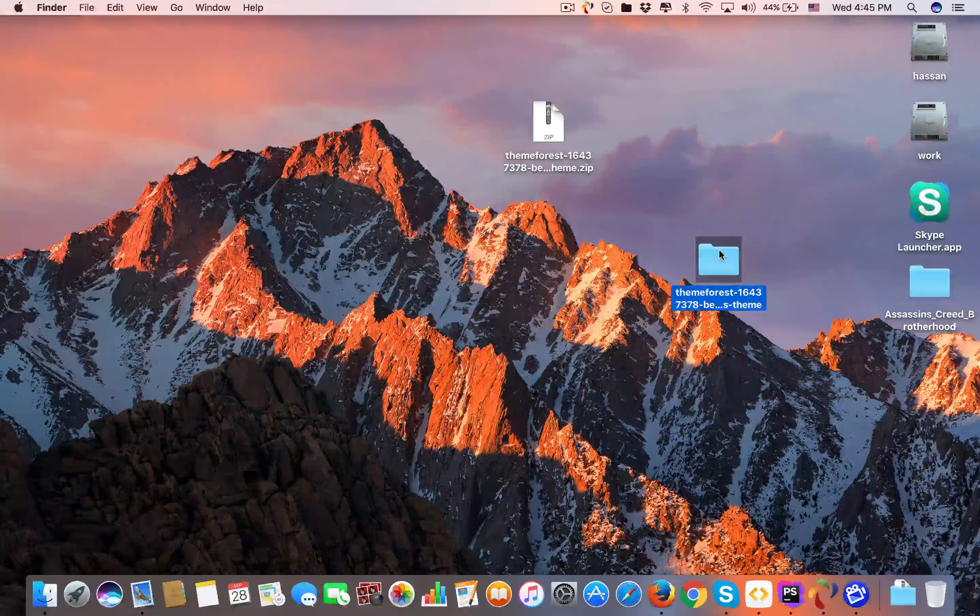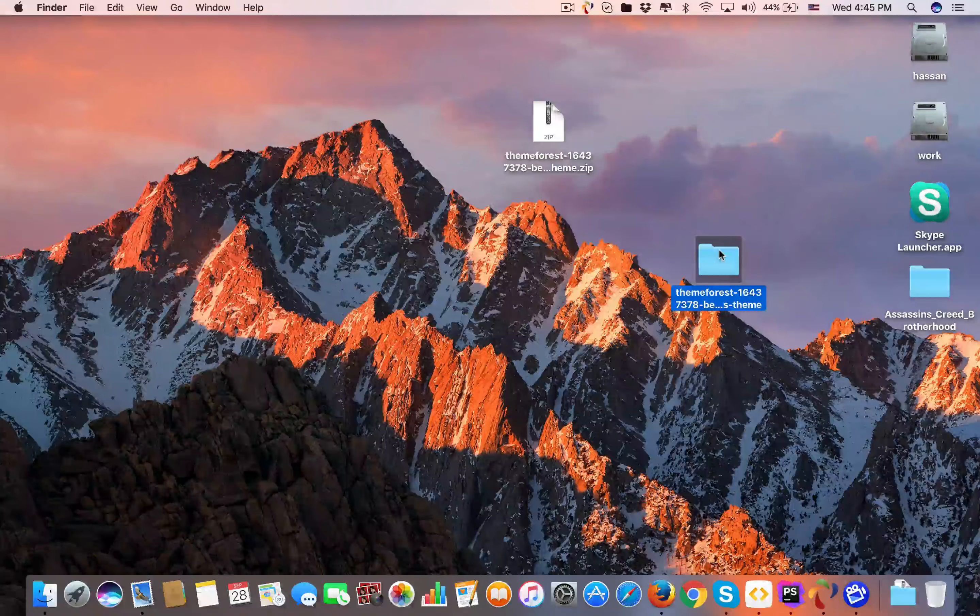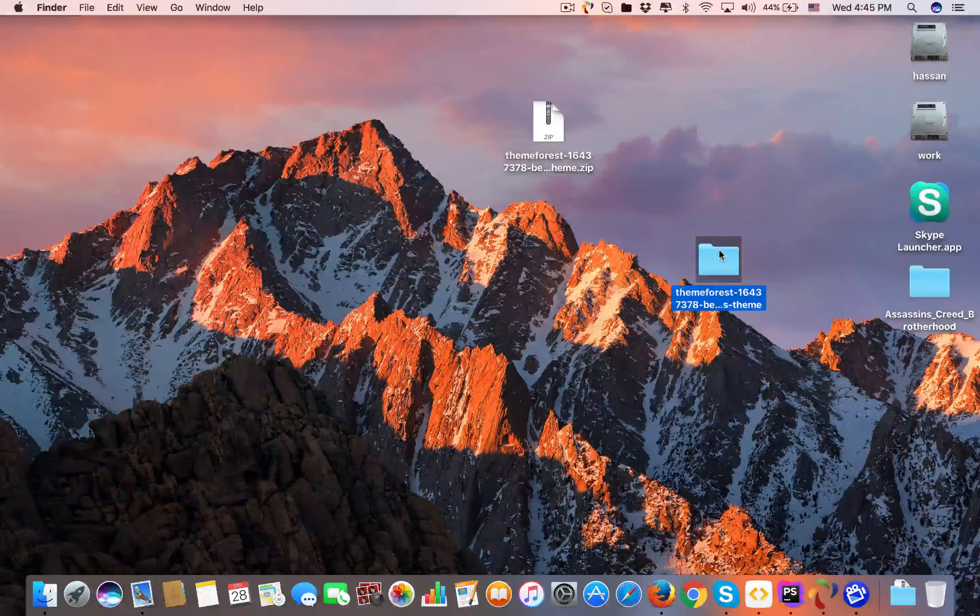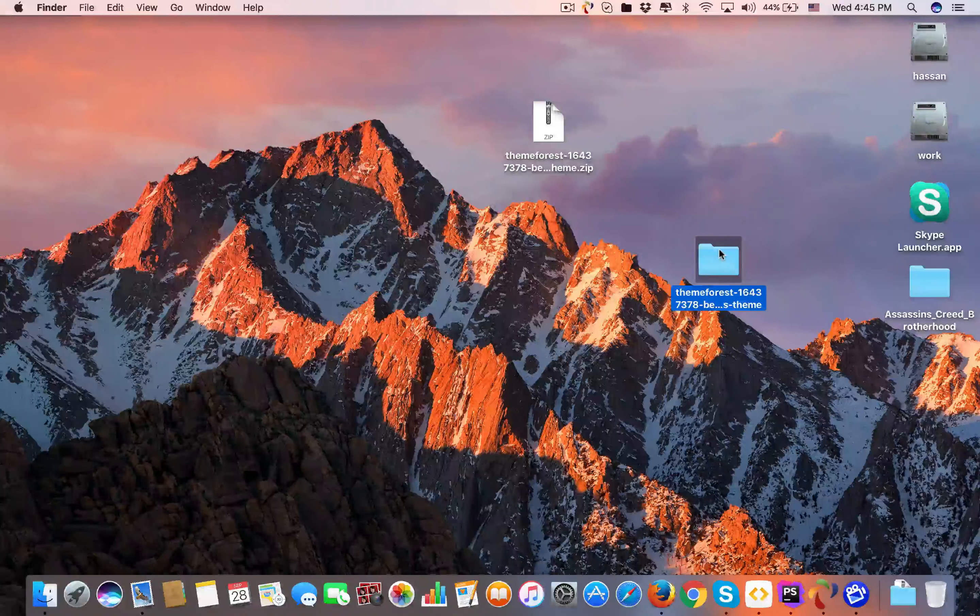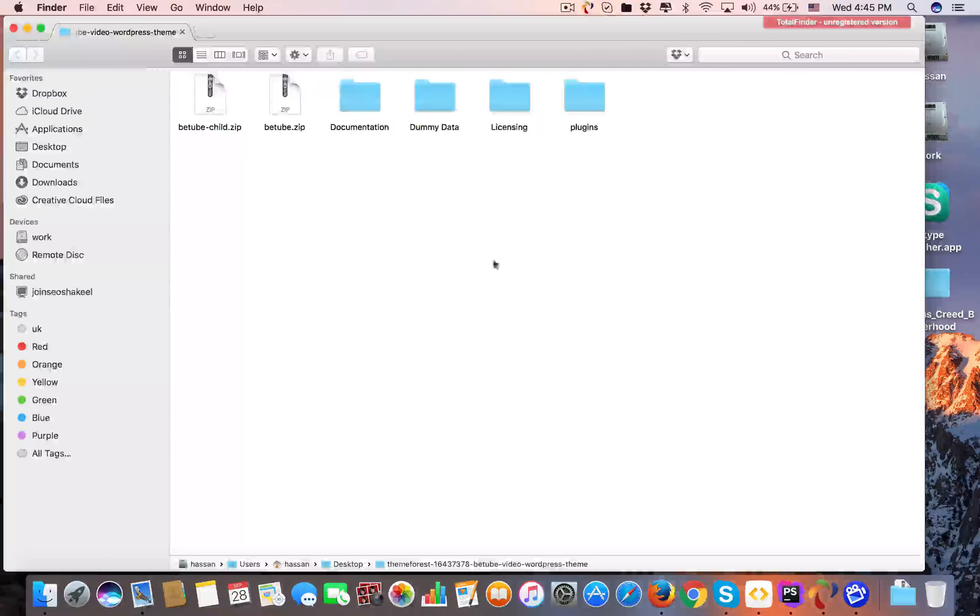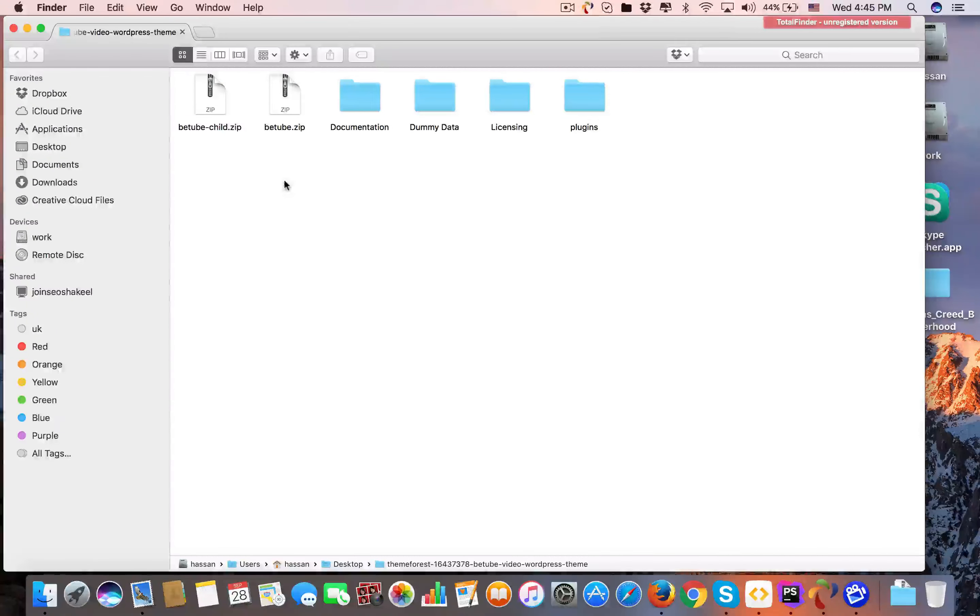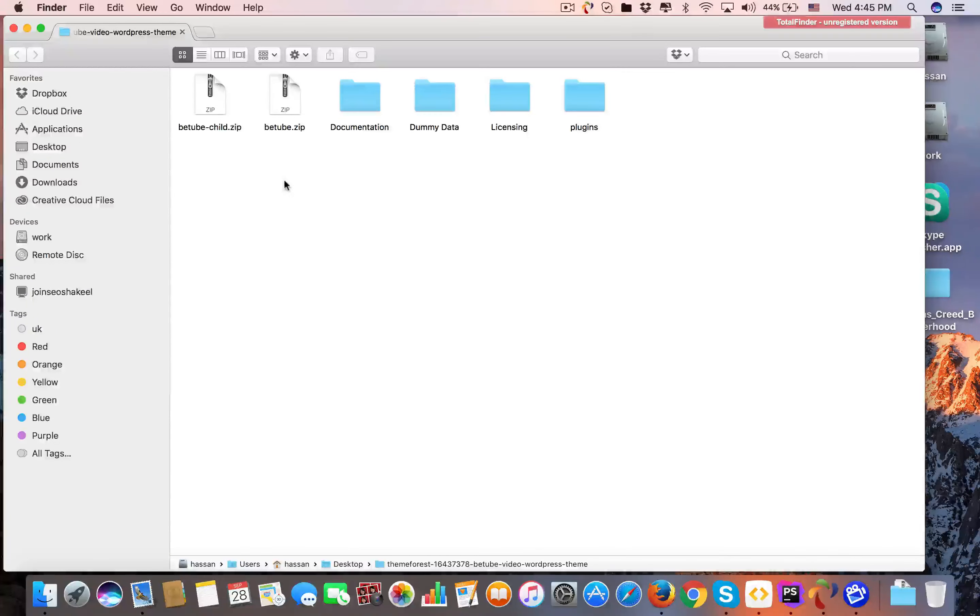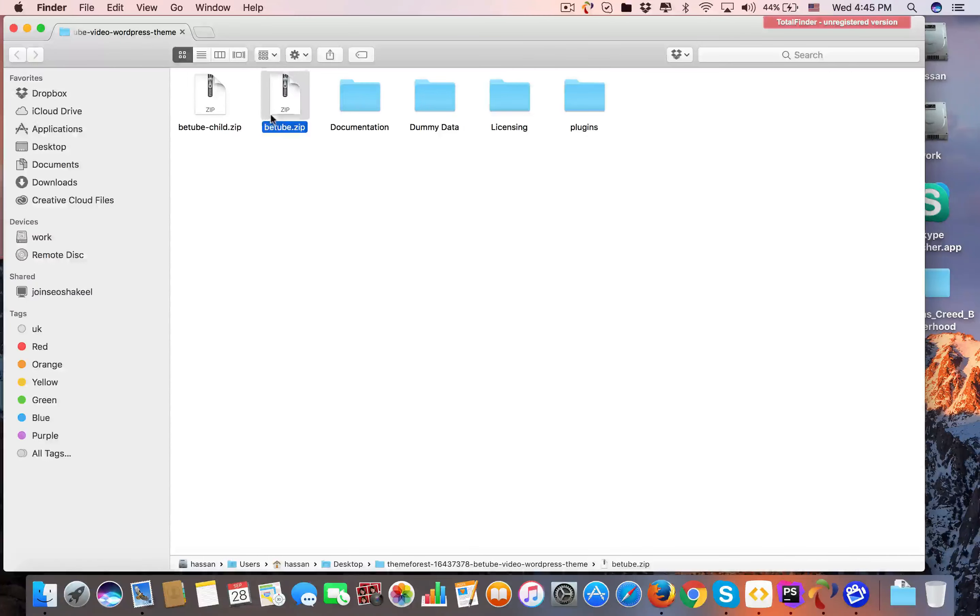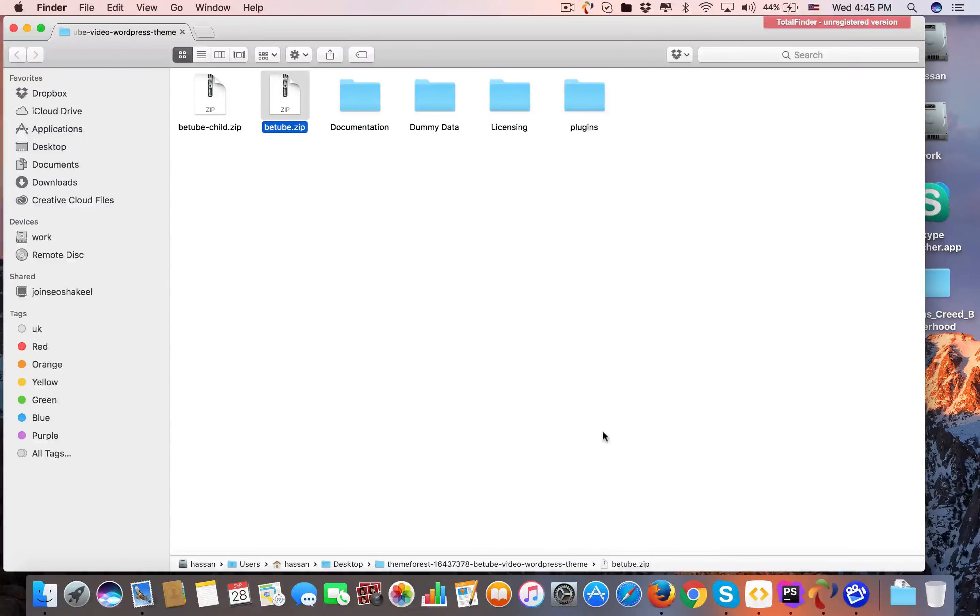Unzip the file. Please be sure this is not the theme file. Open this folder and you can see zip files and some folders. Here, btube.zip is the theme file.